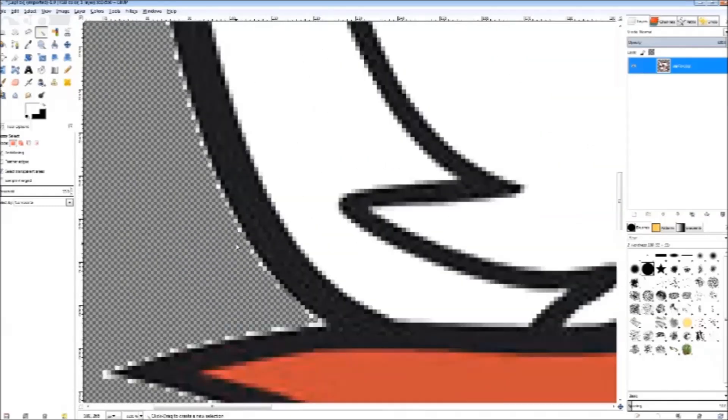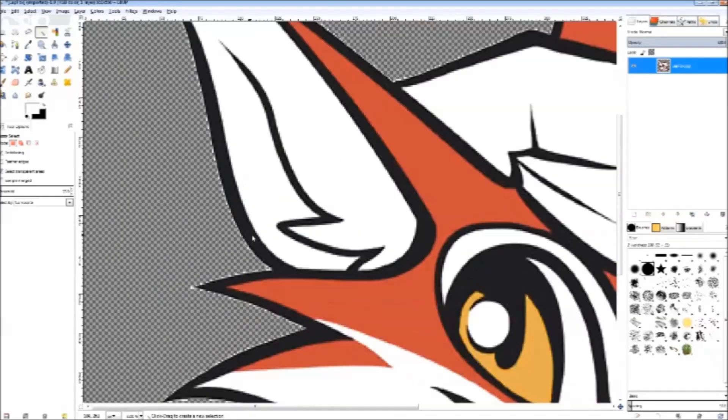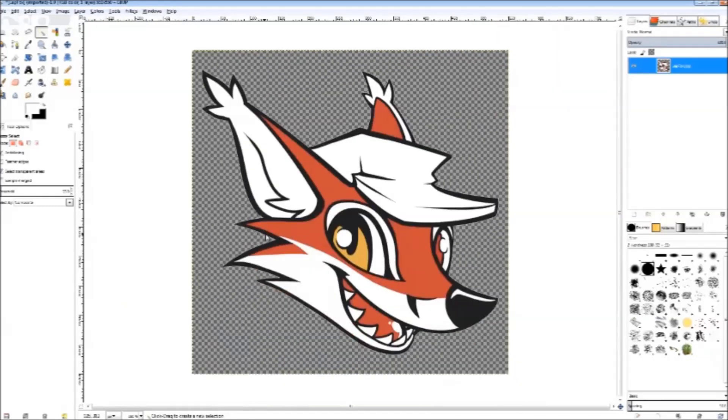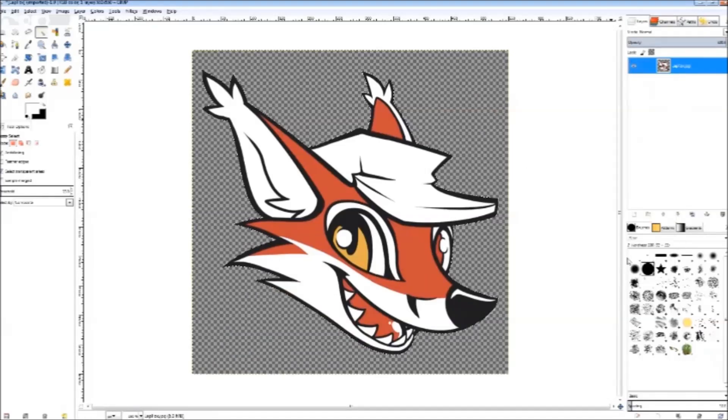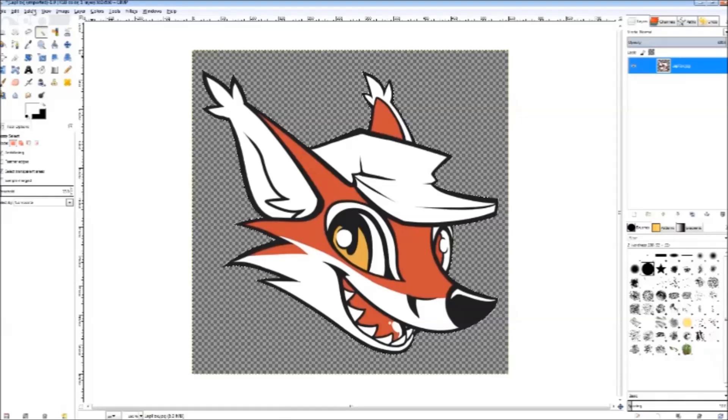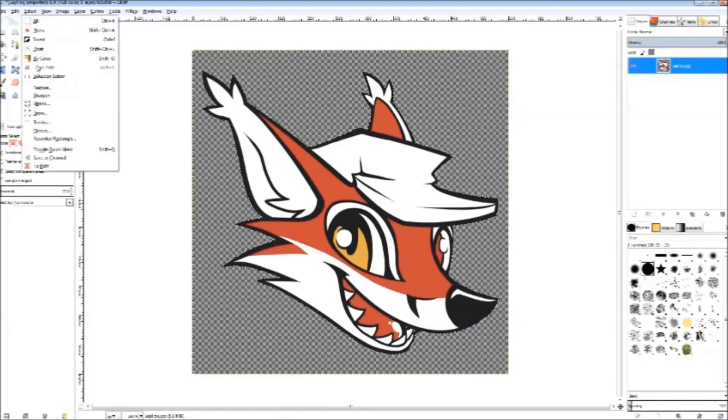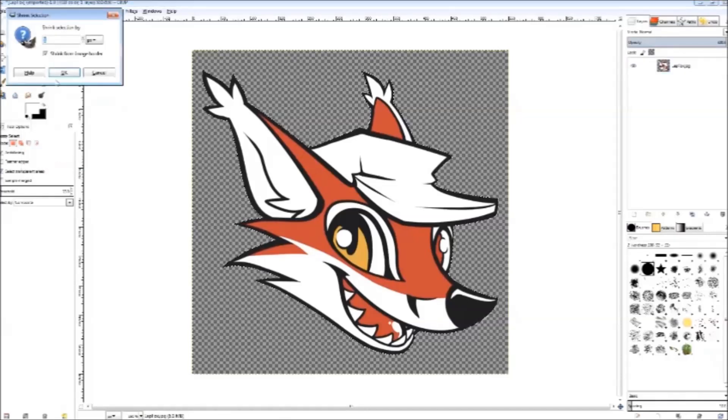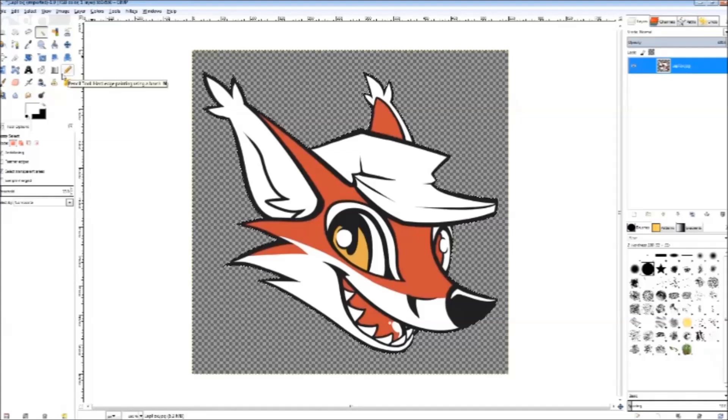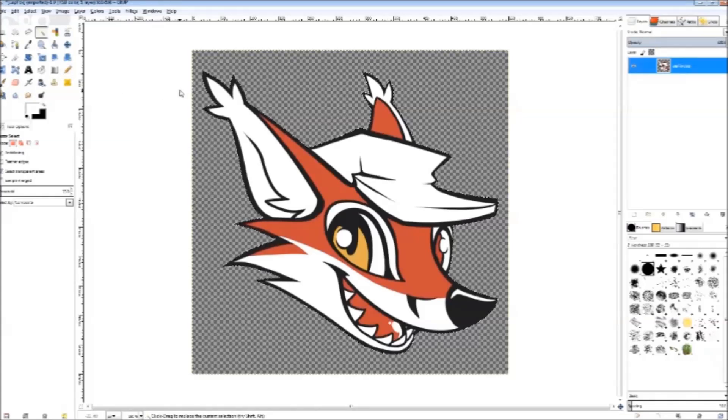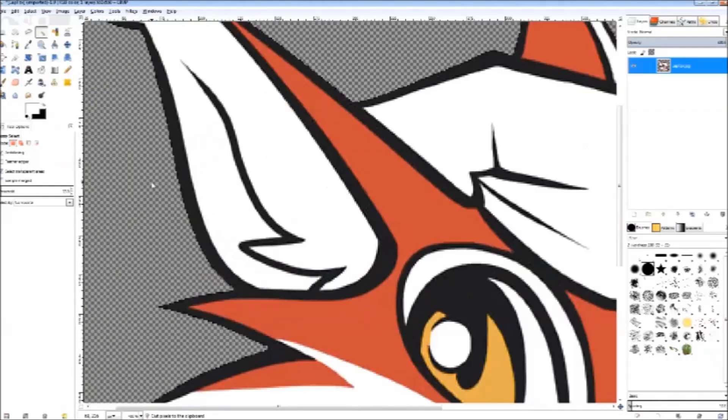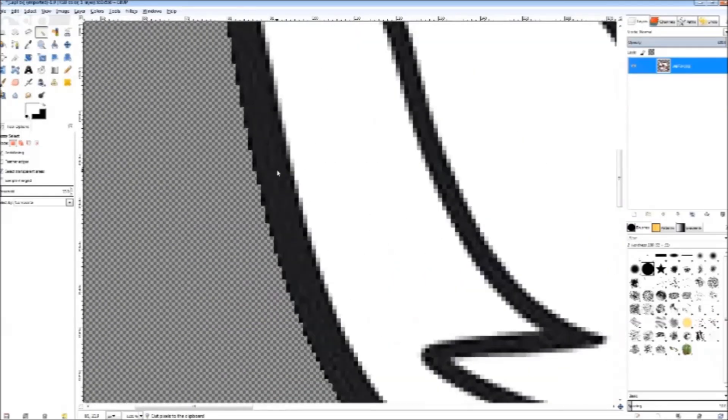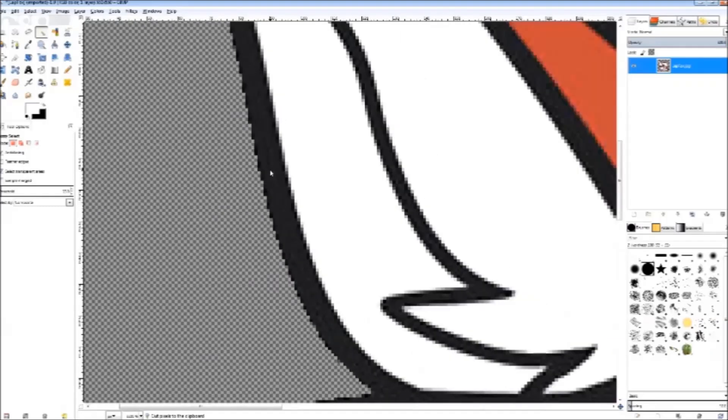The selection tool will leave some residue behind, but there's a very simple way to fix this. Right click the layer and choose alpha to selection. Then go to the selection tab and shrink the image by one pixel. Then you invert the selection by hitting Control I, then hit Control X. Now you can see the edges are nice and clean.